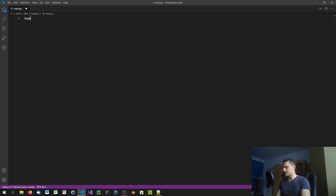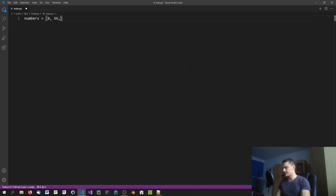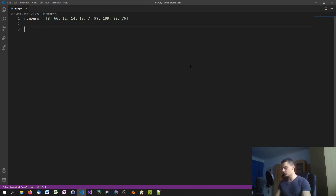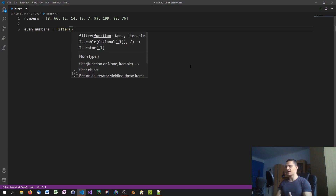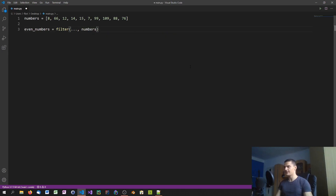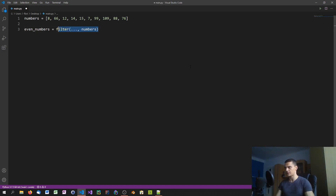We have a list of numbers — 8, 66, 12, 14, 15, 7, 99, 109, 8, 76 — and we want to filter out only the even values. We use the built-in filter function, which takes a function and a collection. If the function returns True for an element, that element is included in the new list.